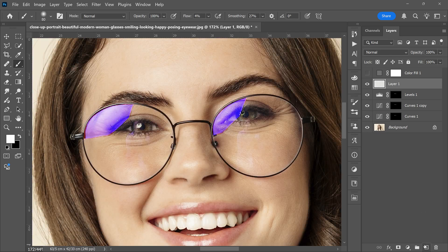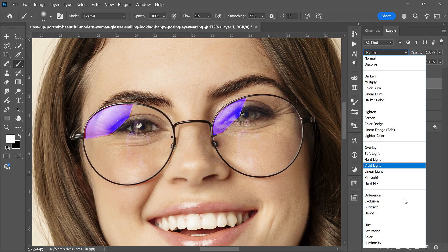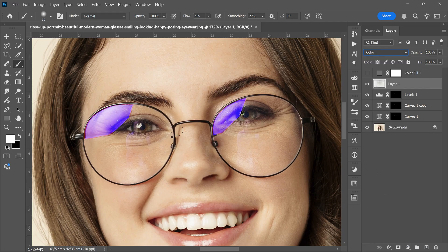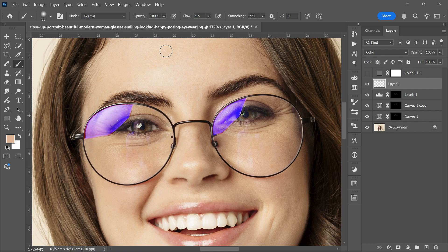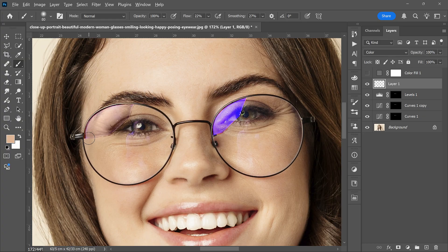Create a new layer and change its blend mode to Color. Pick the brush and set the flow to around 20%. You can sample a color by holding Alt and clicking on the image. Then paint gently over the corrected areas to match the surrounding skin tones.